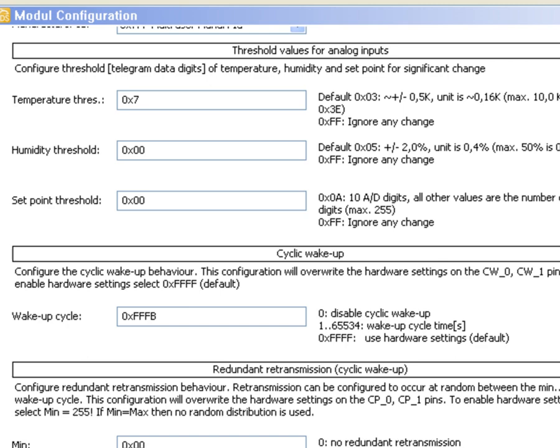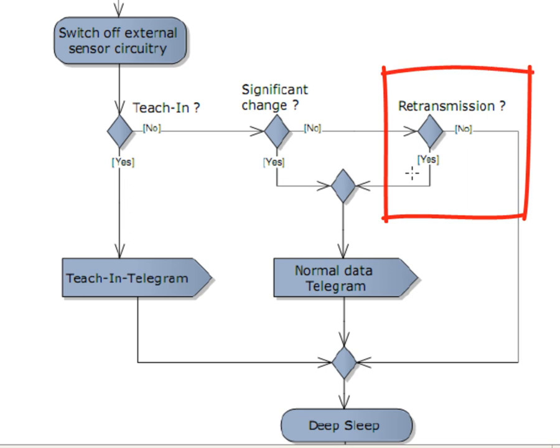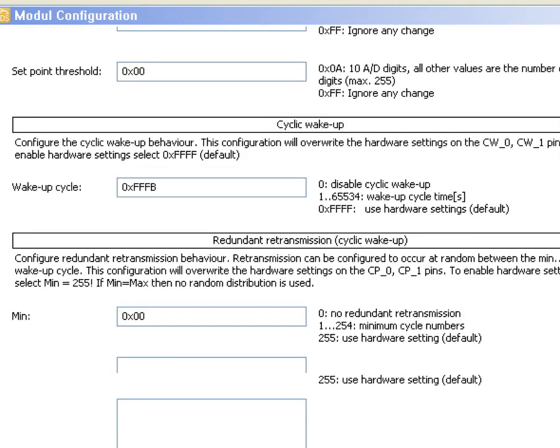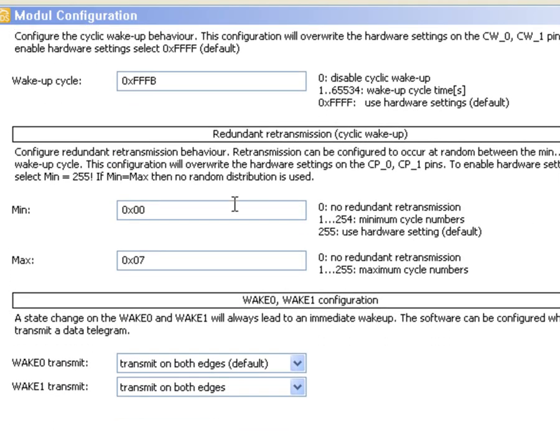If there is no significant change the sensor checks if a retransmission of the same value, a sort of still alive signal, should be sent. For example we can specify that if there was no significant change 5 times in a row we do a retransmission.